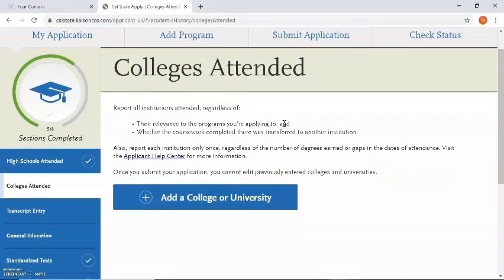Now it wants to know the colleges attended, so I'm going to enter in Citrus College by clicking on add a college or university. It is very important to list all colleges and universities attended, even if those courses completed at the other schools were not transferable — whether they were remedial or vocational. It's very important to let the Cal States know every school that you attended when it comes to colleges.